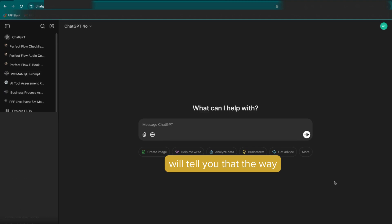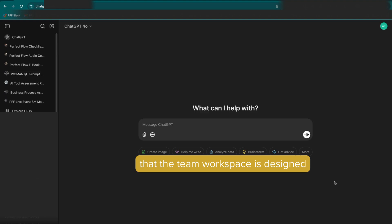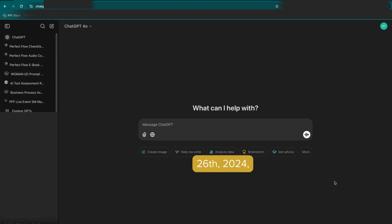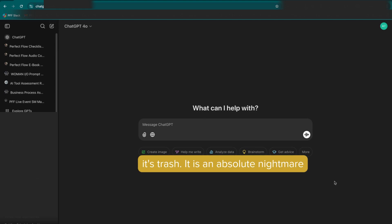I will tell you that the way that the team workspace is designed now, and this is being recorded on November 26th, 2024, it's trash. It is an absolute nightmare for collaboration.